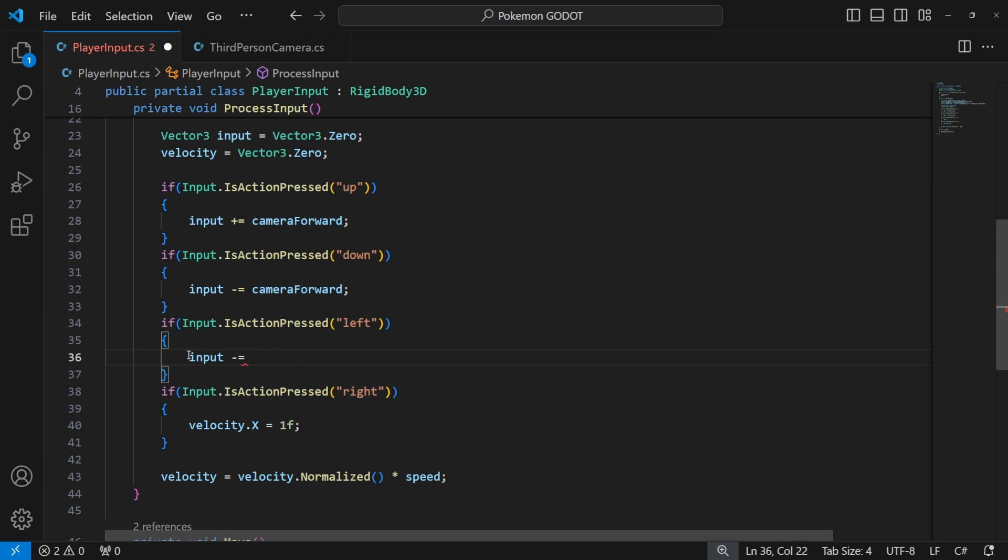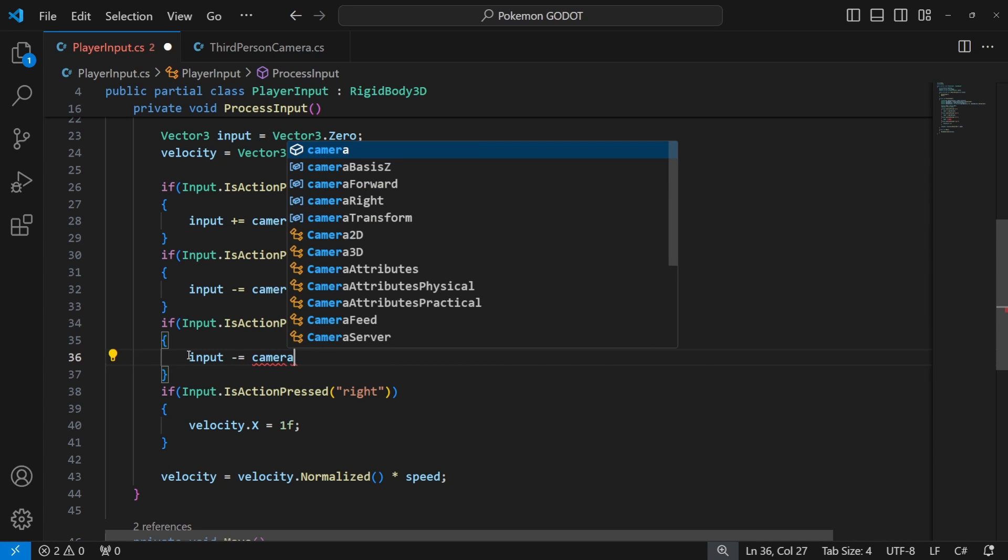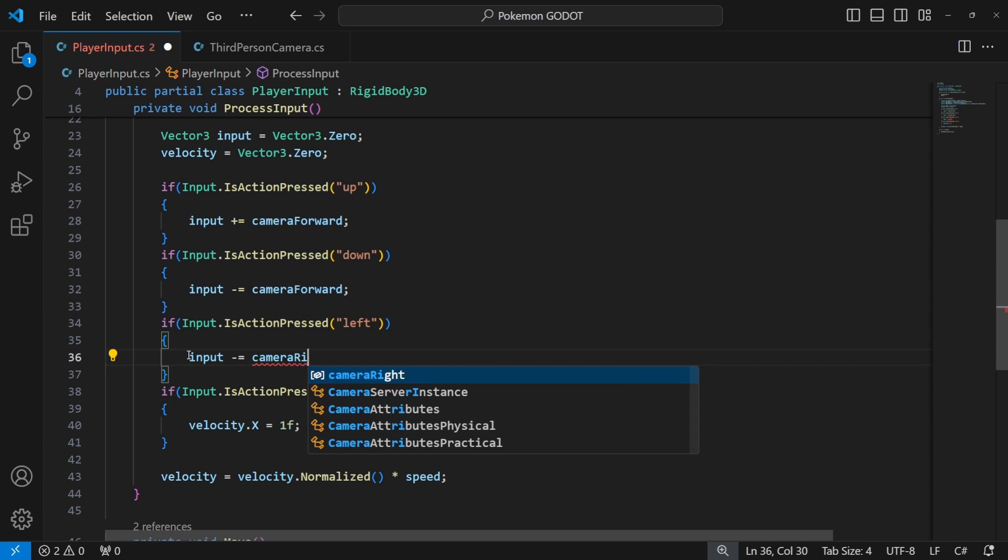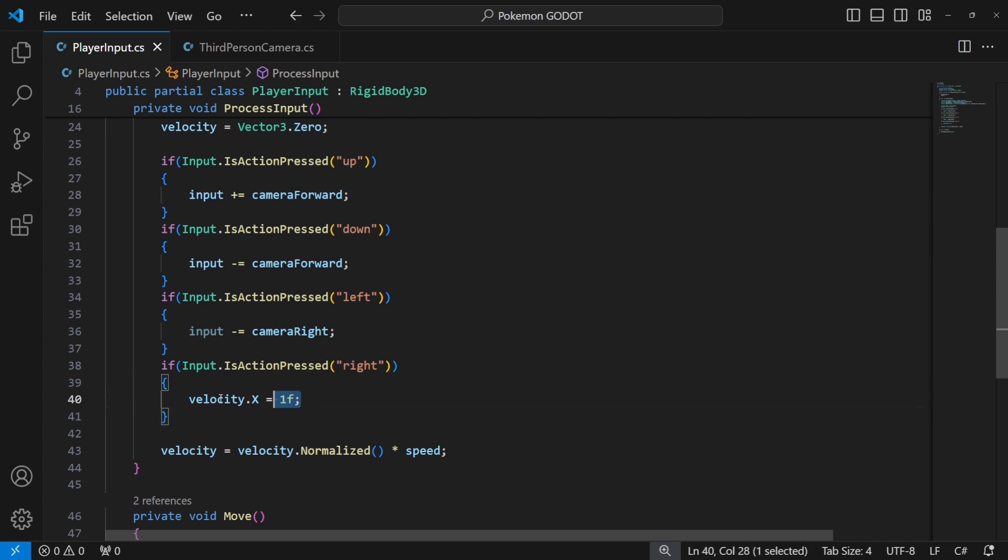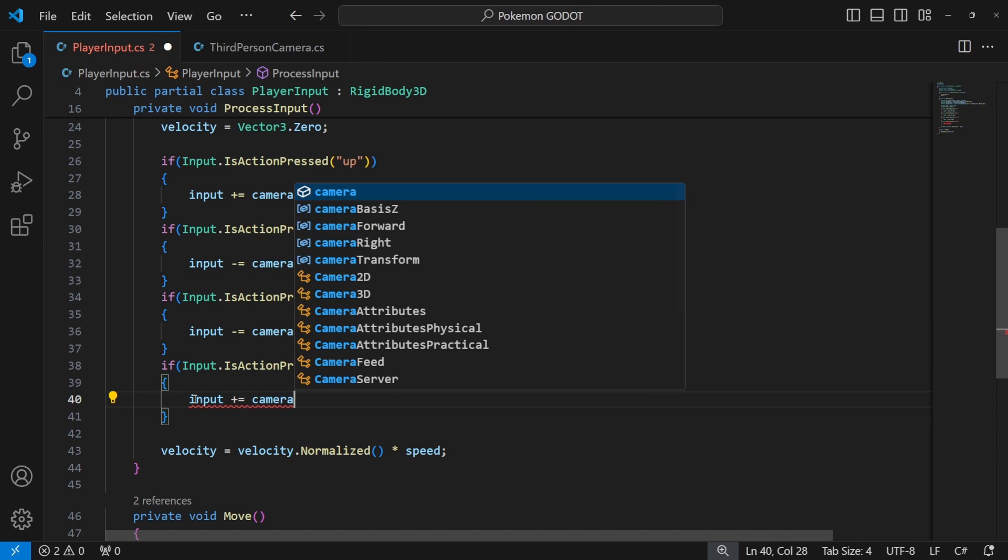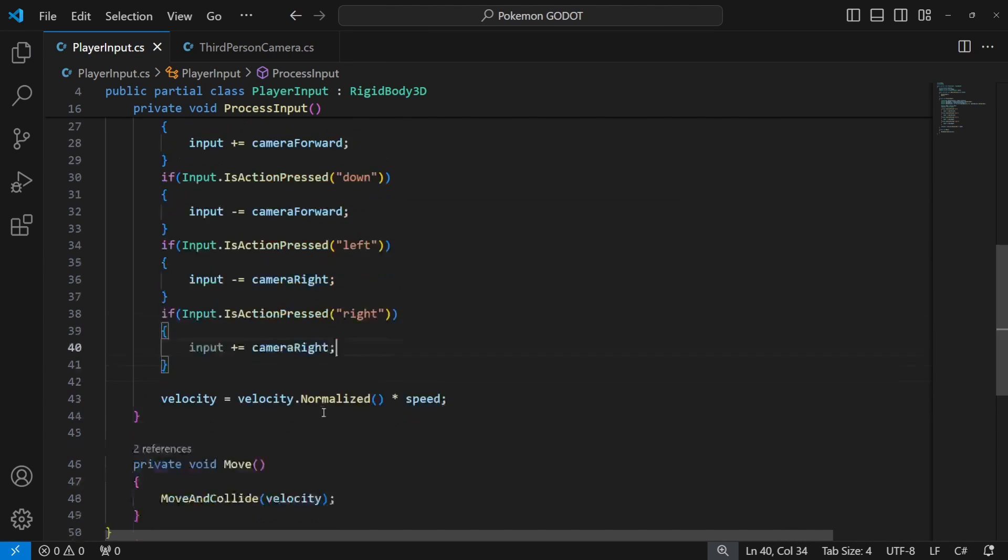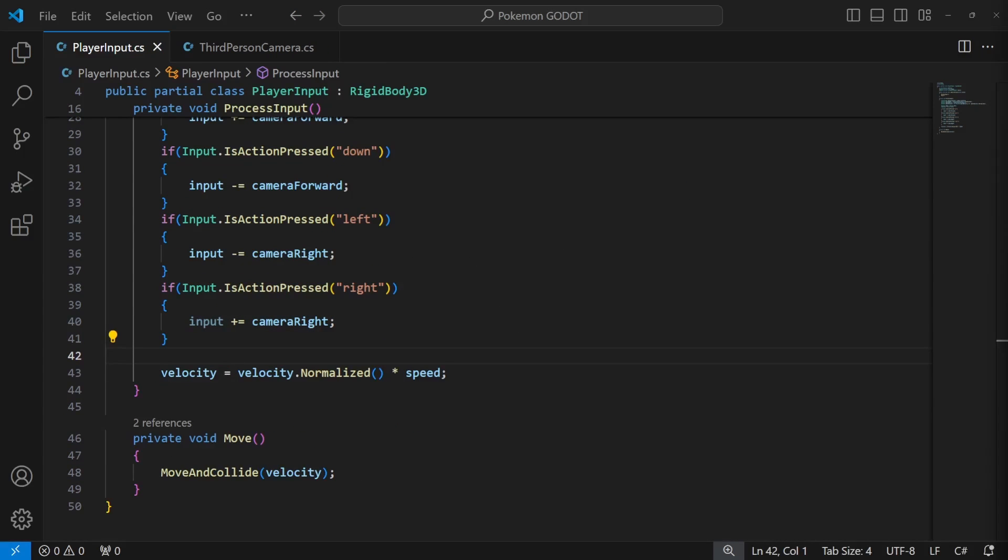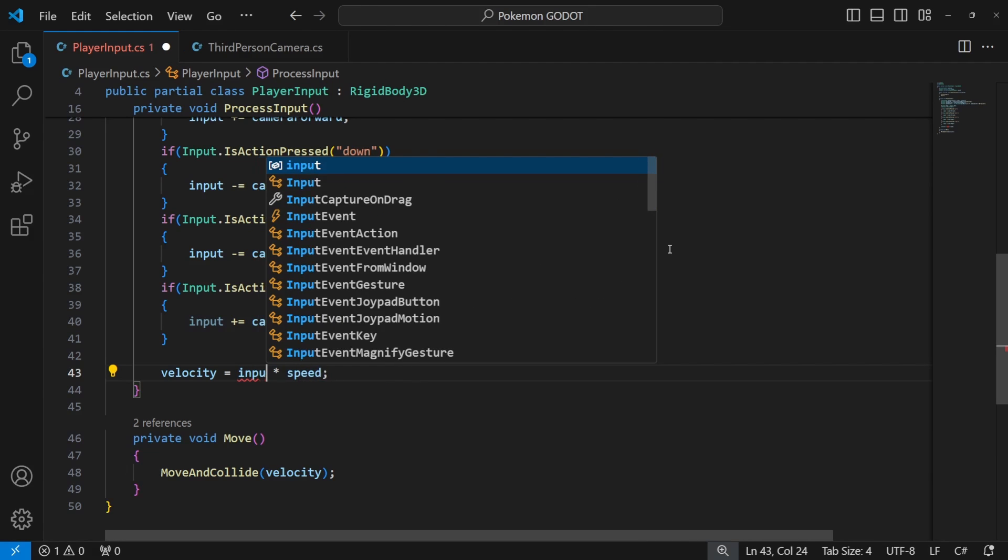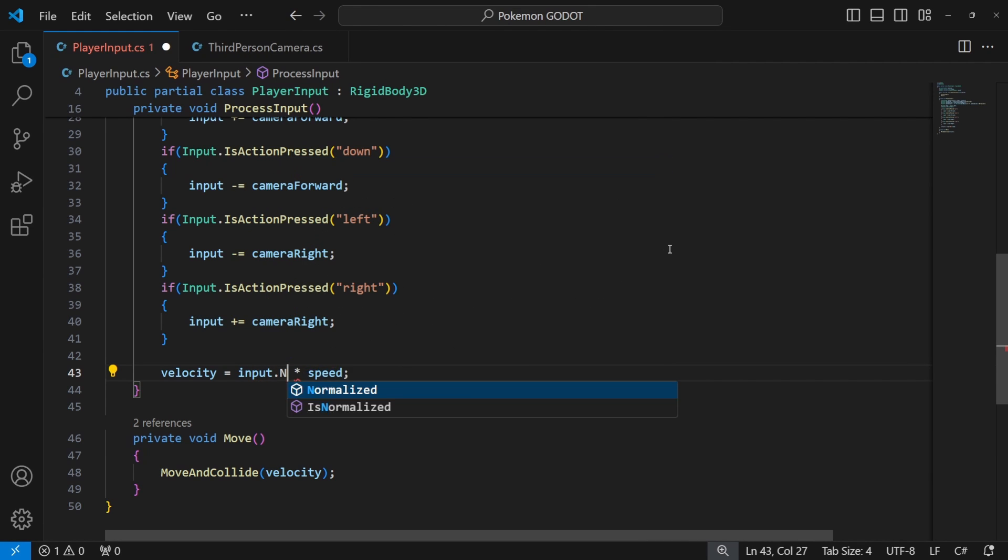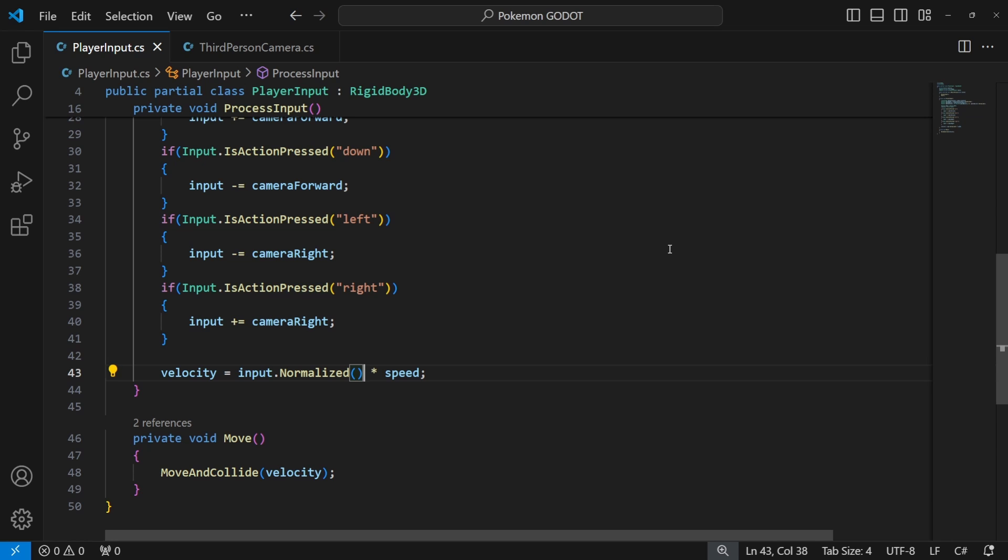And for the left and right you will be using the right vector, where negative right vector is to the left and positive right vector is to the right. And at the end to get the velocity we need to multiply the normalized input vector by the speed of the character.